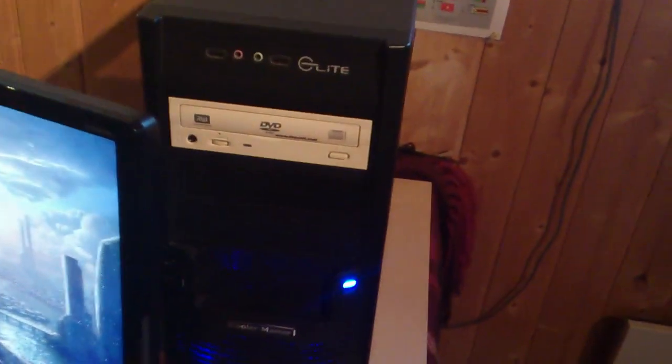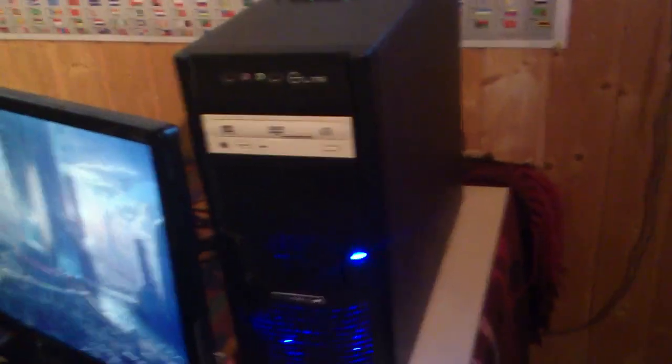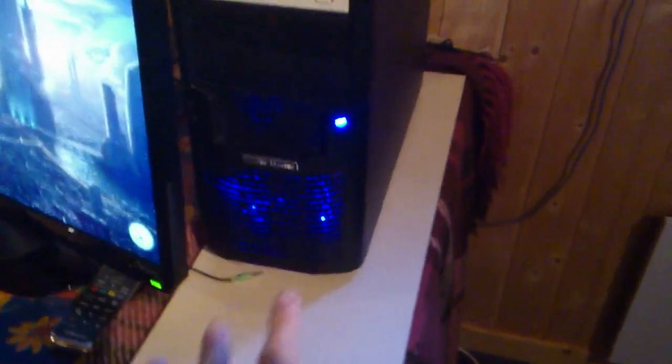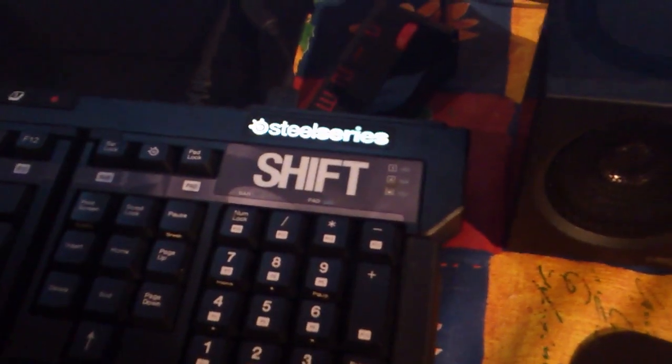My cabinet is Cooler Master Elite. It's standing on board which is on the blanket, because if it stands right on the table my mouse starts shaking. Yeah, I forgot the mouse. The mouse is Cyborg R.A.T. 7 and my gaming keyboard is the SteelSeries Shift.